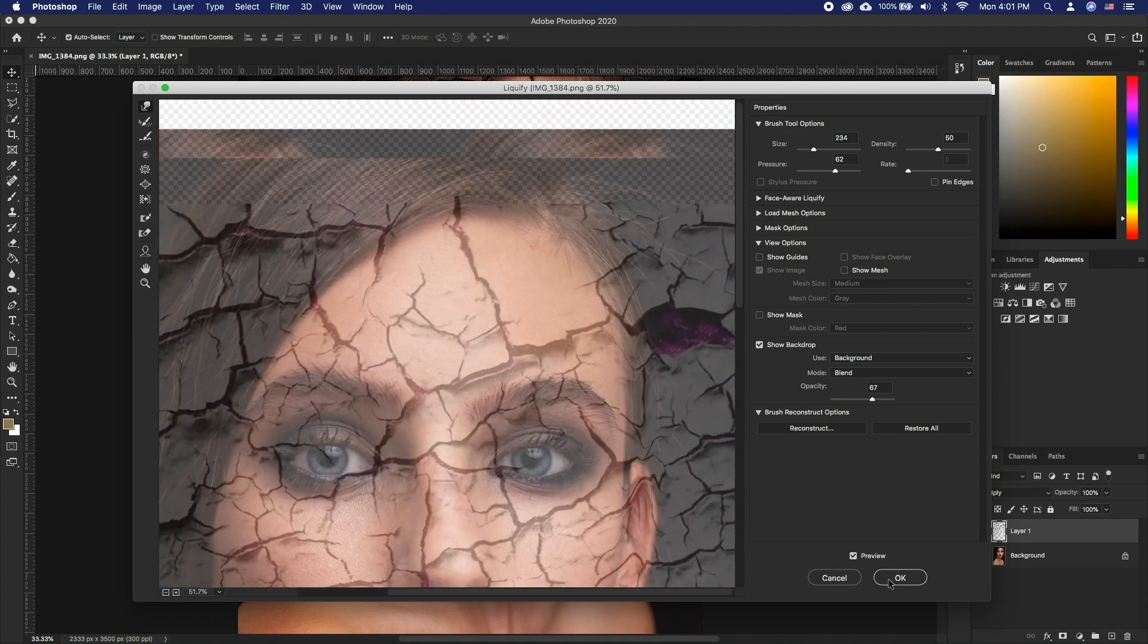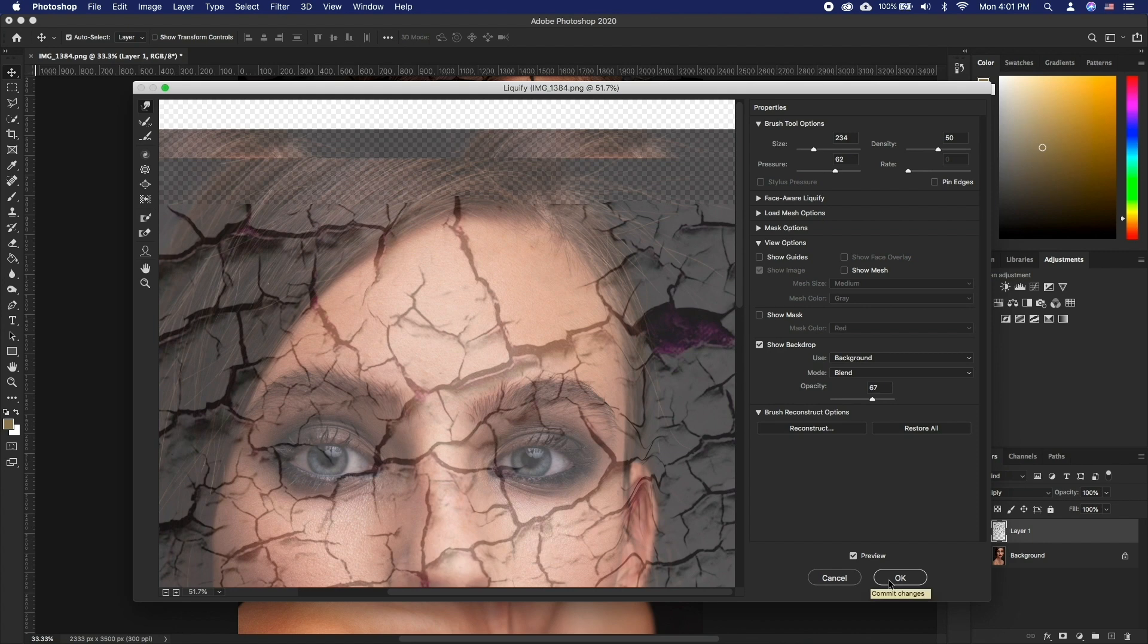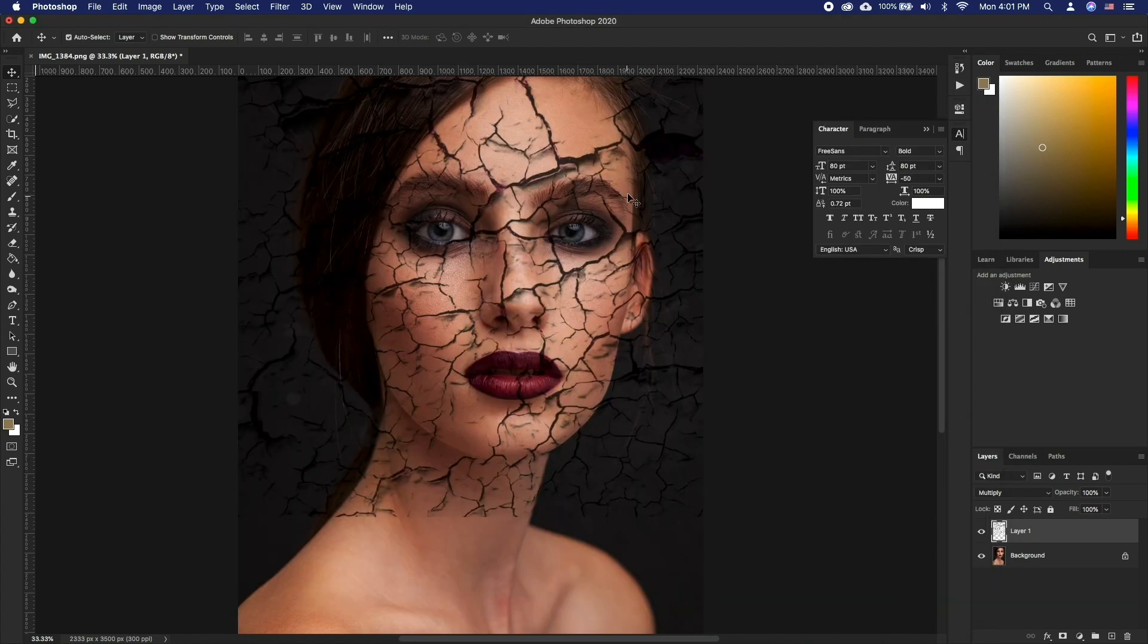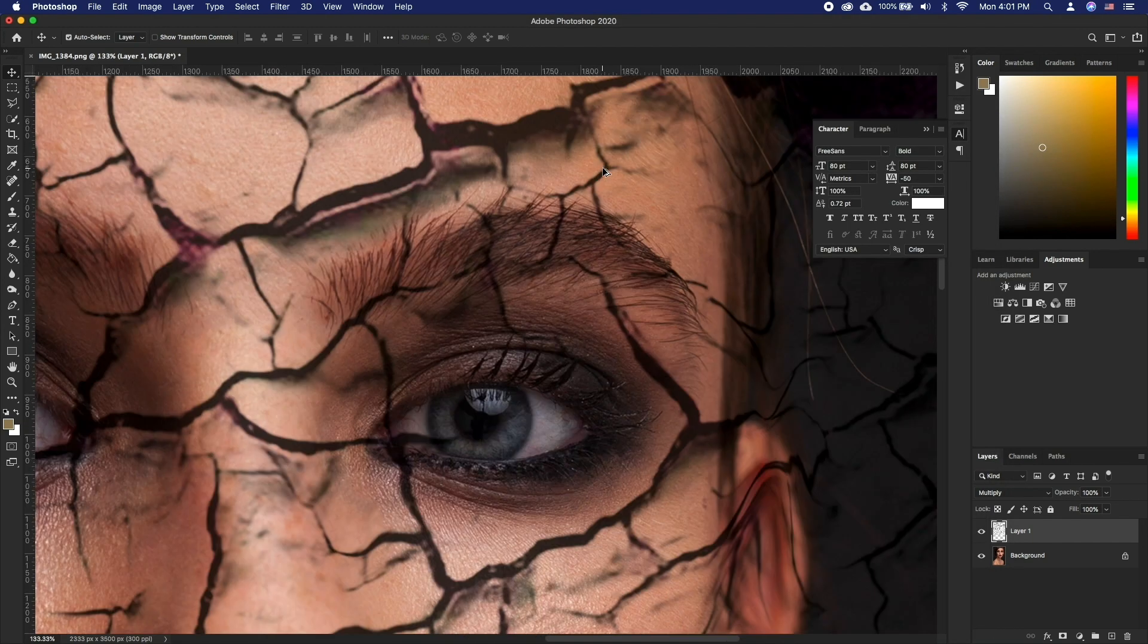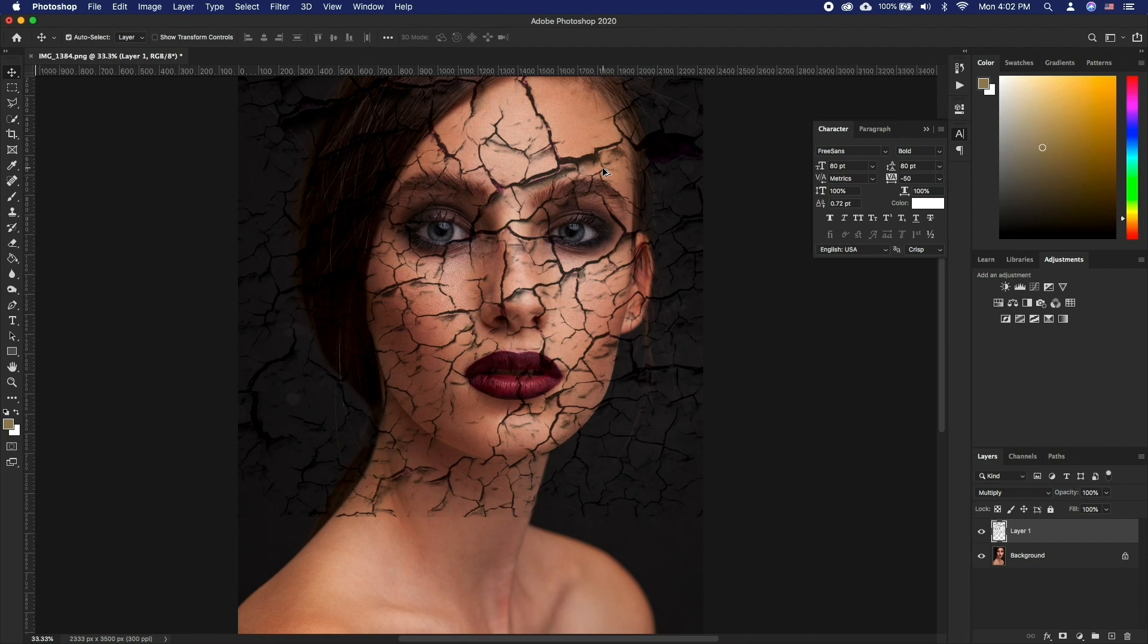Next up is to create a mask and make the texture appear only where we need it. For this we are only going to show the cracked textures on one side of the face.